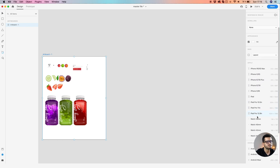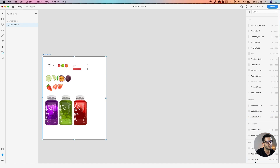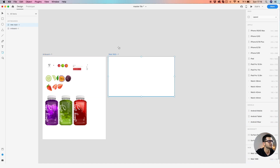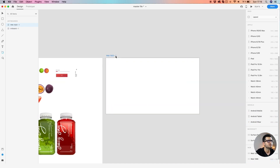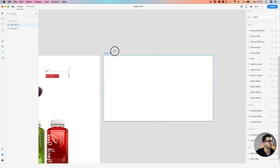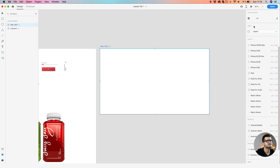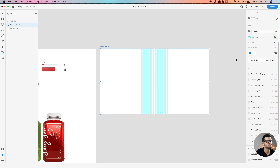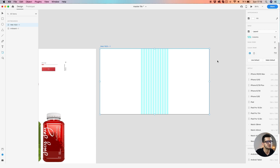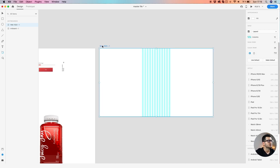Let's start by creating our first artboard. Scroll down to web artboard 1920p. First, let's define our grid. We're not going to go deep on the grid section today — we're just going to define a grid that suits this project.